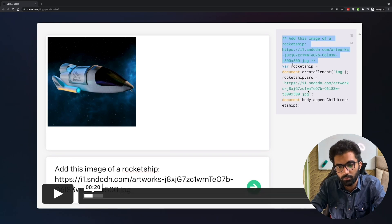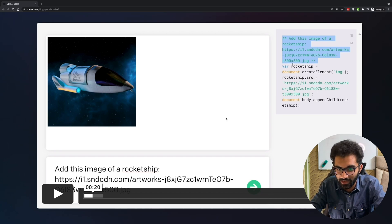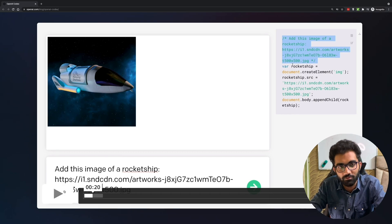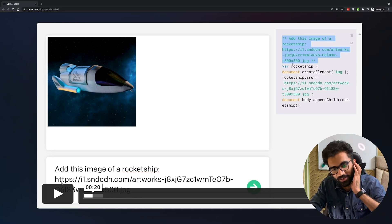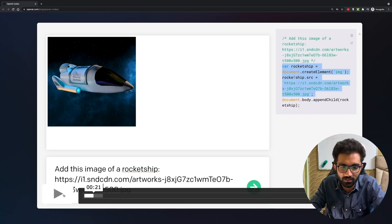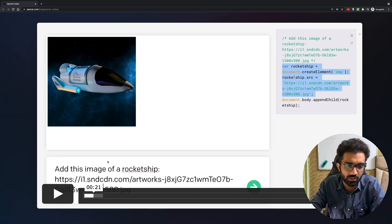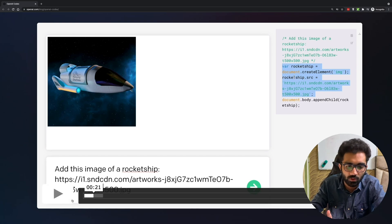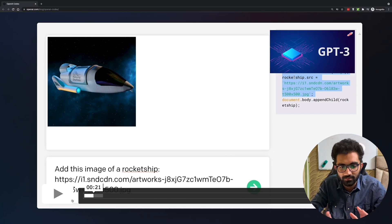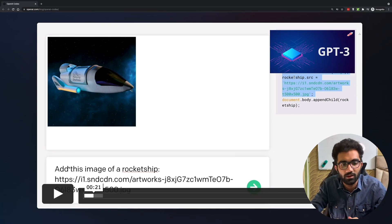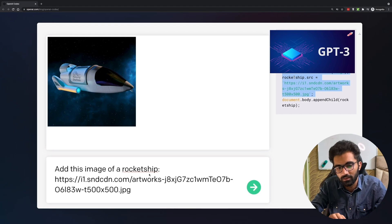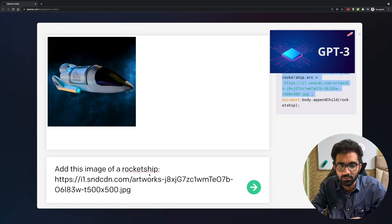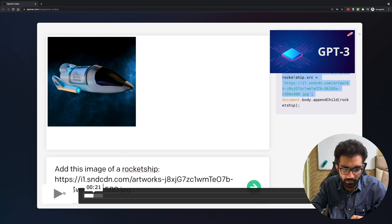It's a JavaScript based game using var, so probably the model isn't trained on ES6 yet but that doesn't matter. We start with a very simple thing - add this image of a rocket ship. You might think, because Codex works on GPT-3 which processes natural language, it's relatively fine, just taking out the intent from the sentence and creating a small code.